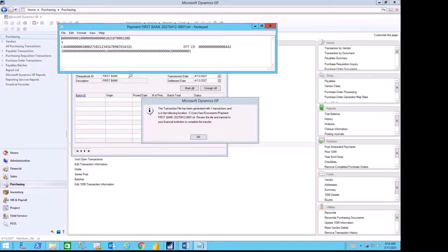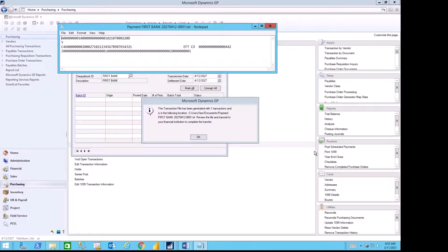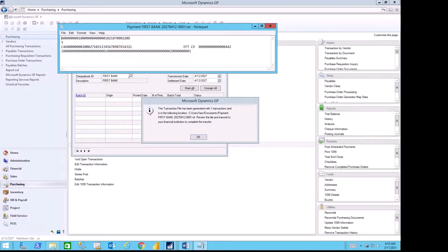The resulting file is a text file that contains the information about my bank, my vendor's bank, and the invoices that I want to pay. Take this file and send it to the bank for them to process.